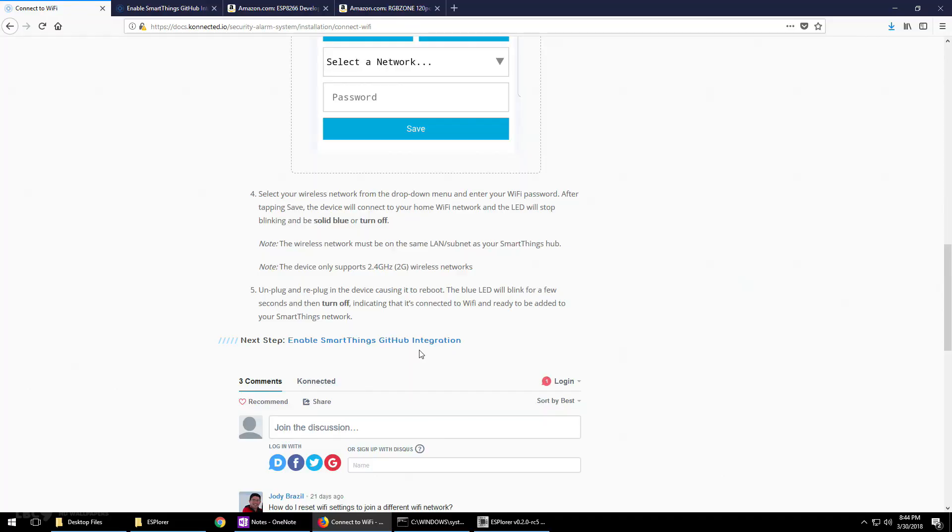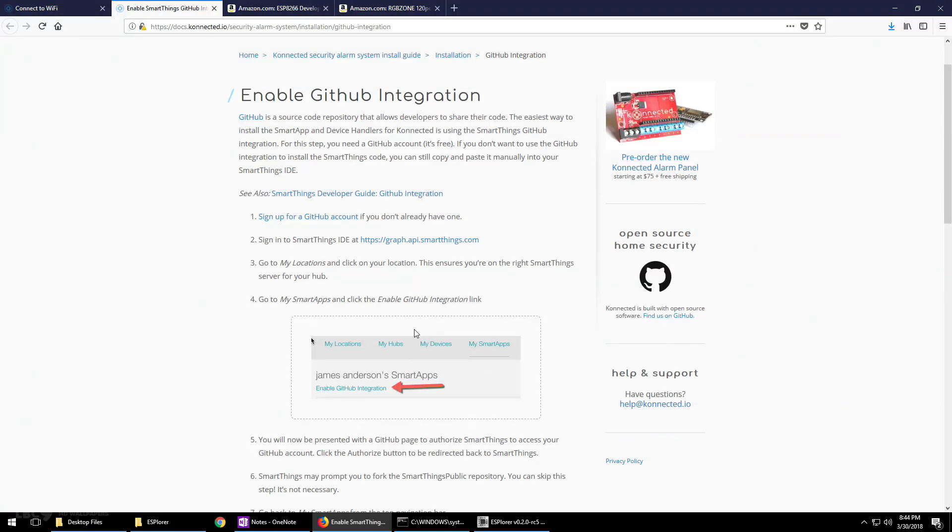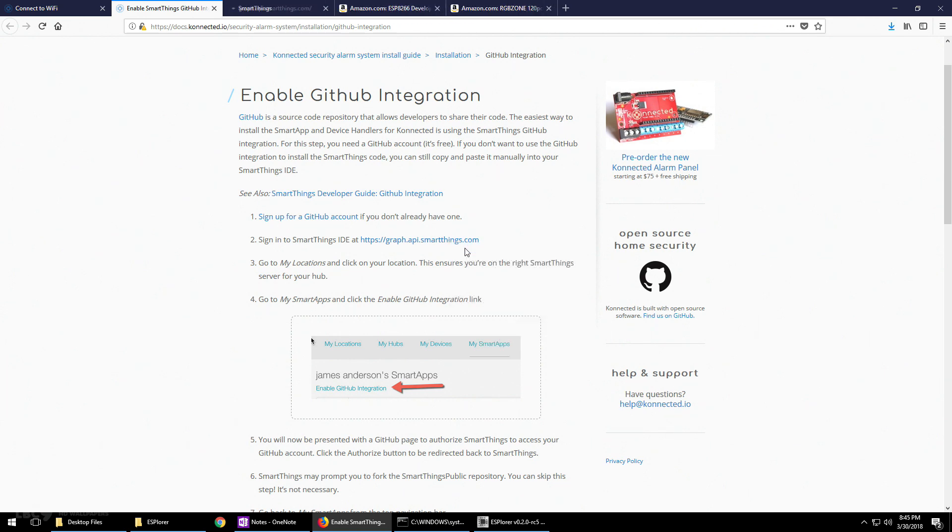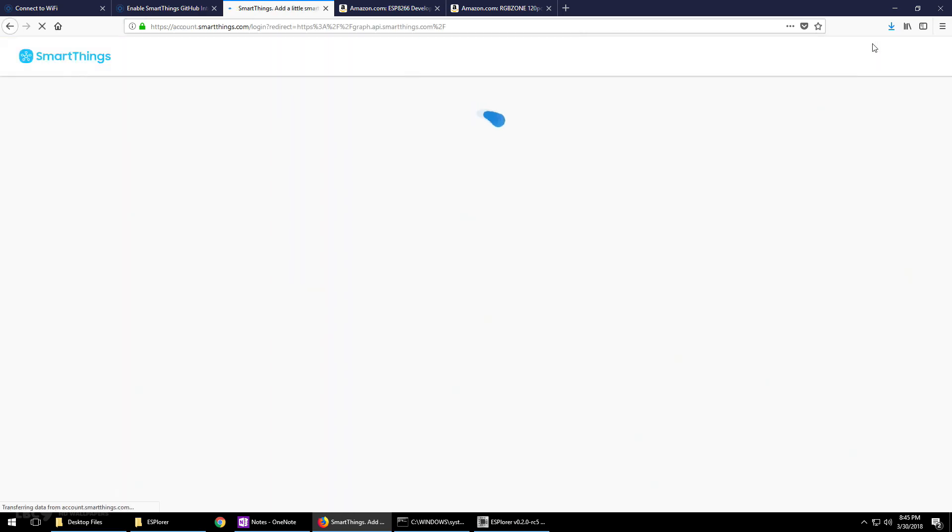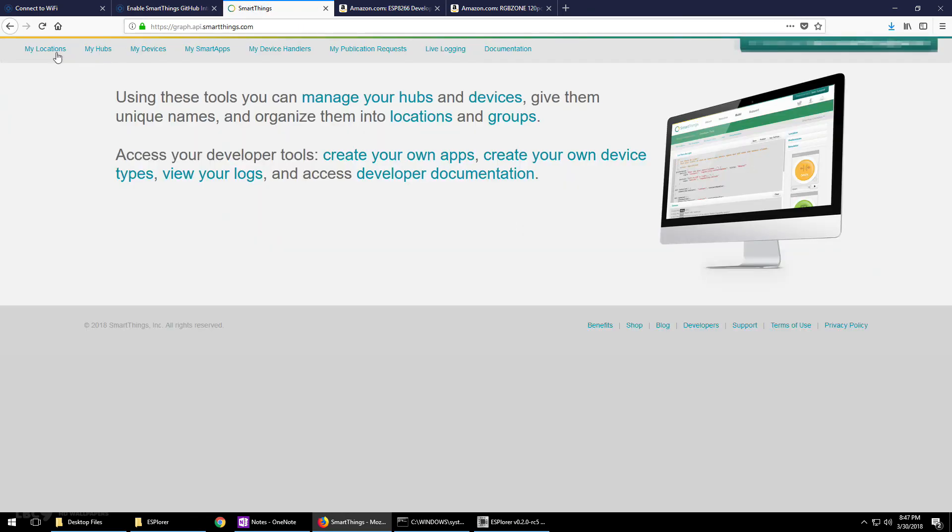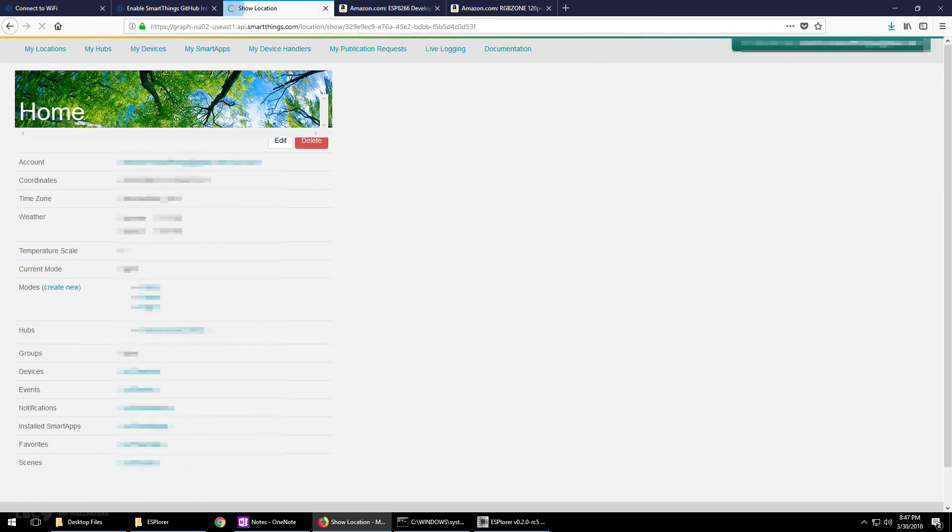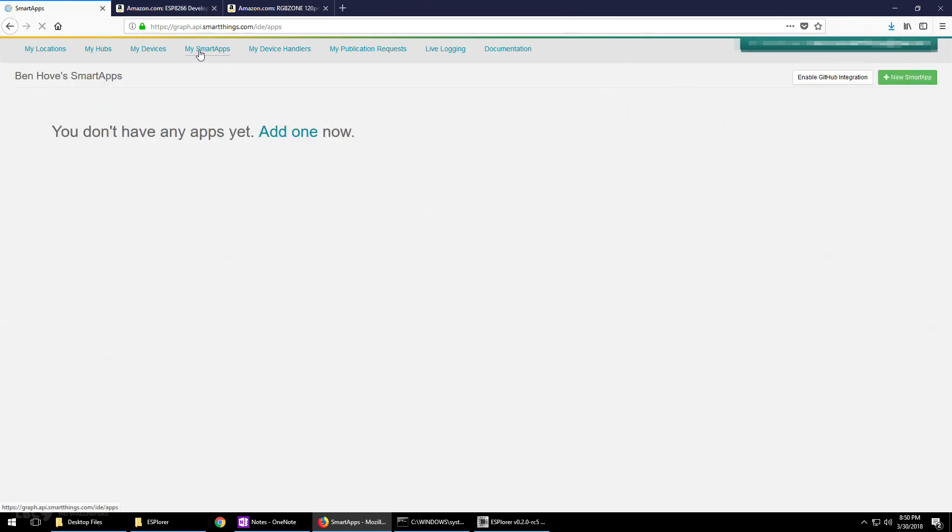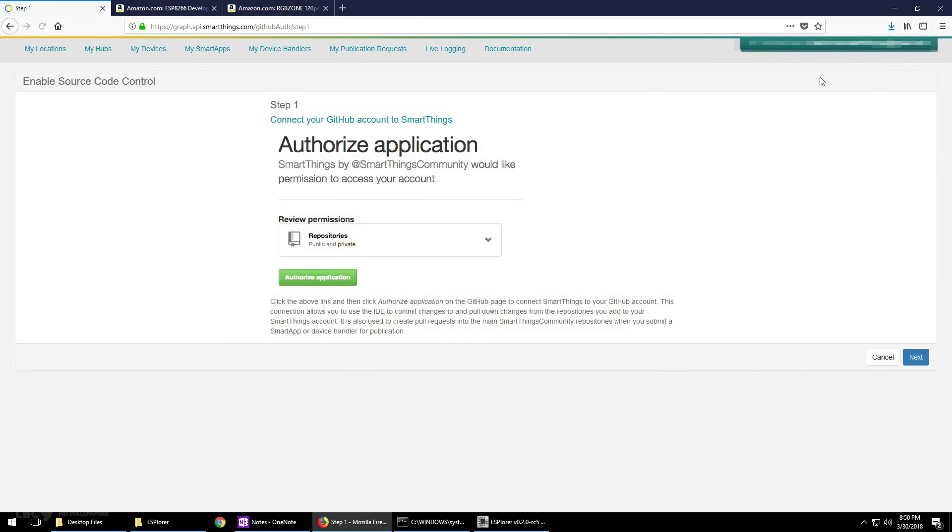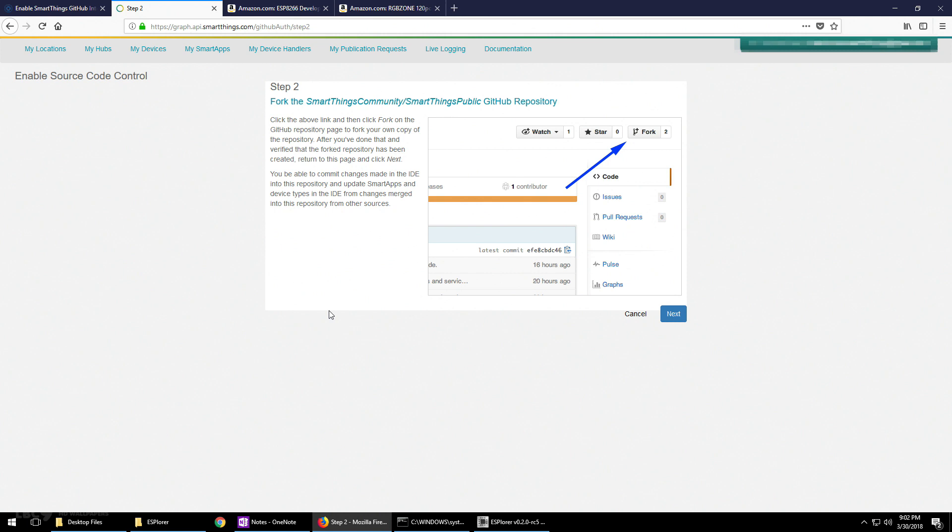Back on the GitHub website, follow the links to the next step, which is enable GitHub integration. Click on the SmartThings API website. Once you get onto the website, log in with your SmartThings username and password. Next, go to My Locations and click on your SmartThings hub. Click on My Smart Apps and click on enable GitHub integration. Make sure you authorize the application and click next. Now sign in with your GitHub username and password. If you don't have one, you need to register for one.